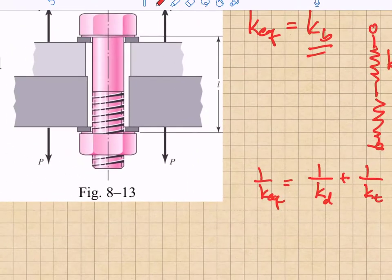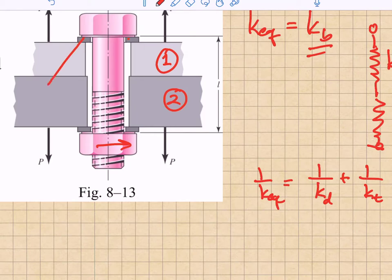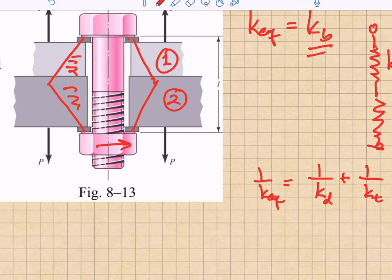When we clamp two plates — plate one and plate two — we tighten the nut on the bolt, and it advances up the threads. That puts the bolt into tension and compresses all components between the head of the bolt and the head of the nut. The load distribution in the compressed plates follows what's called a frustum, which has a conical cross-sectional shape. We need to find all the equivalent spring constants associated with that frustum in the clamped members, as well as the spring constants of the bolt.